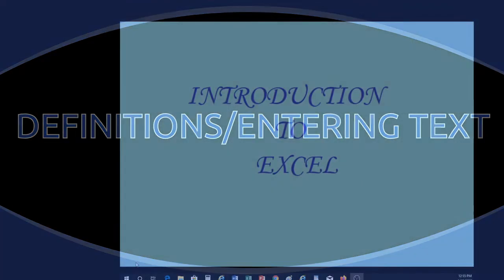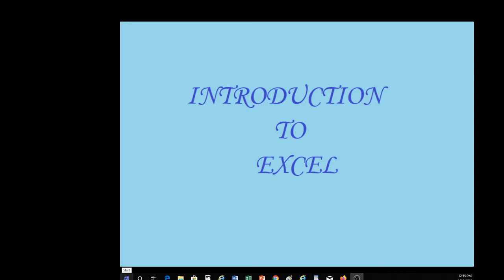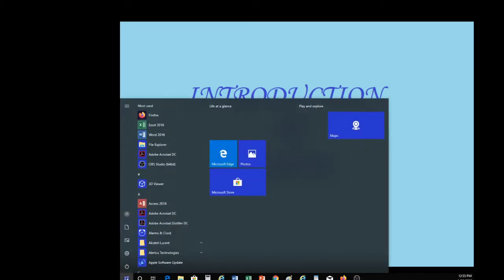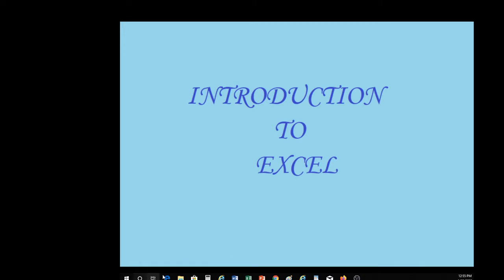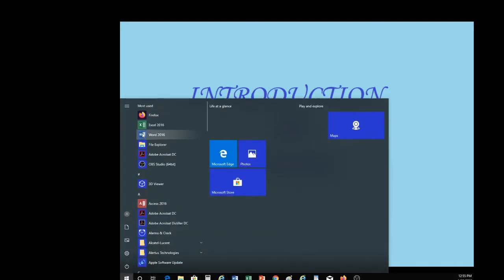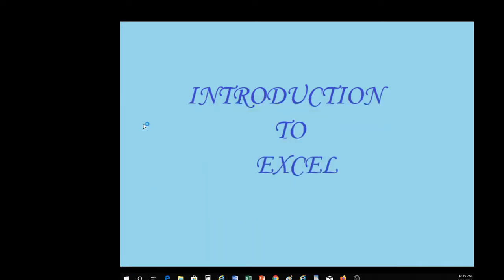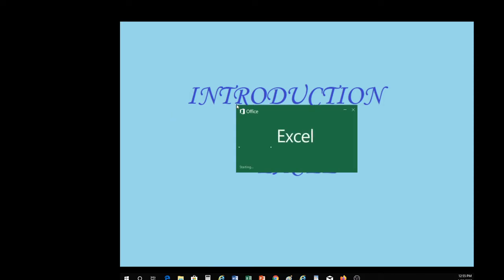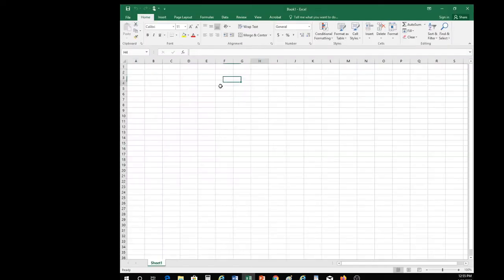To launch Excel, we're going to go to our Start menu. On my computer, we would just click on Excel. Another way we could launch Excel would be to find it in the taskbar down here. We could launch it by clicking here. We're going to click on Start and Excel. Wait for that to load, and we will start with a blank workbook.